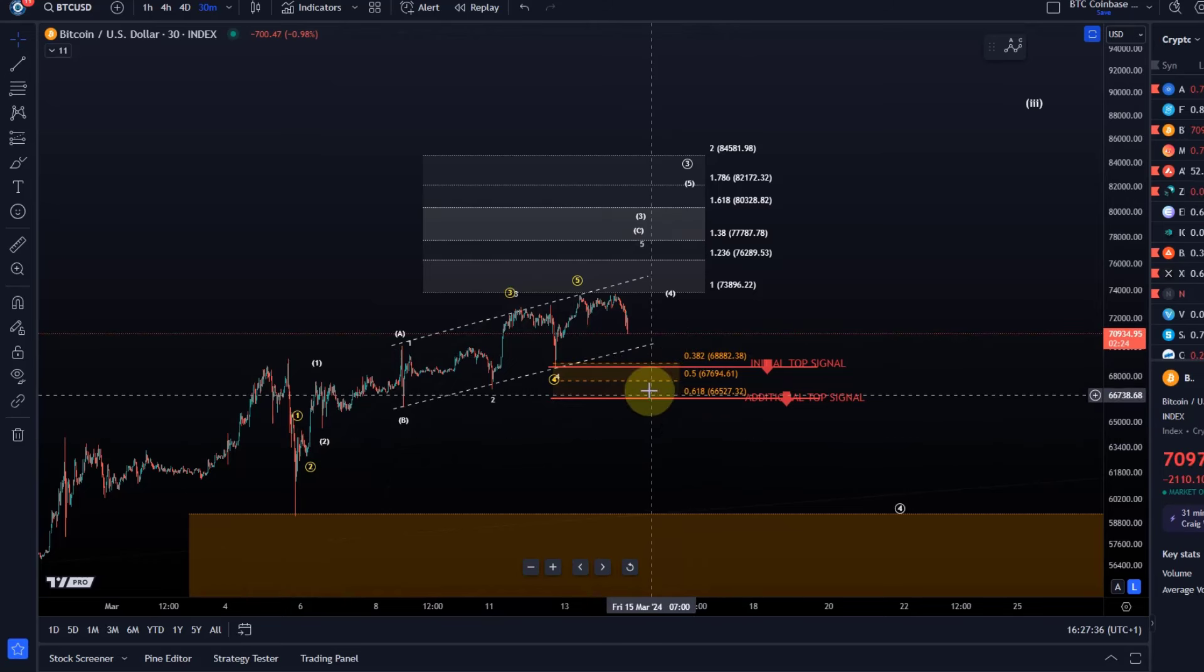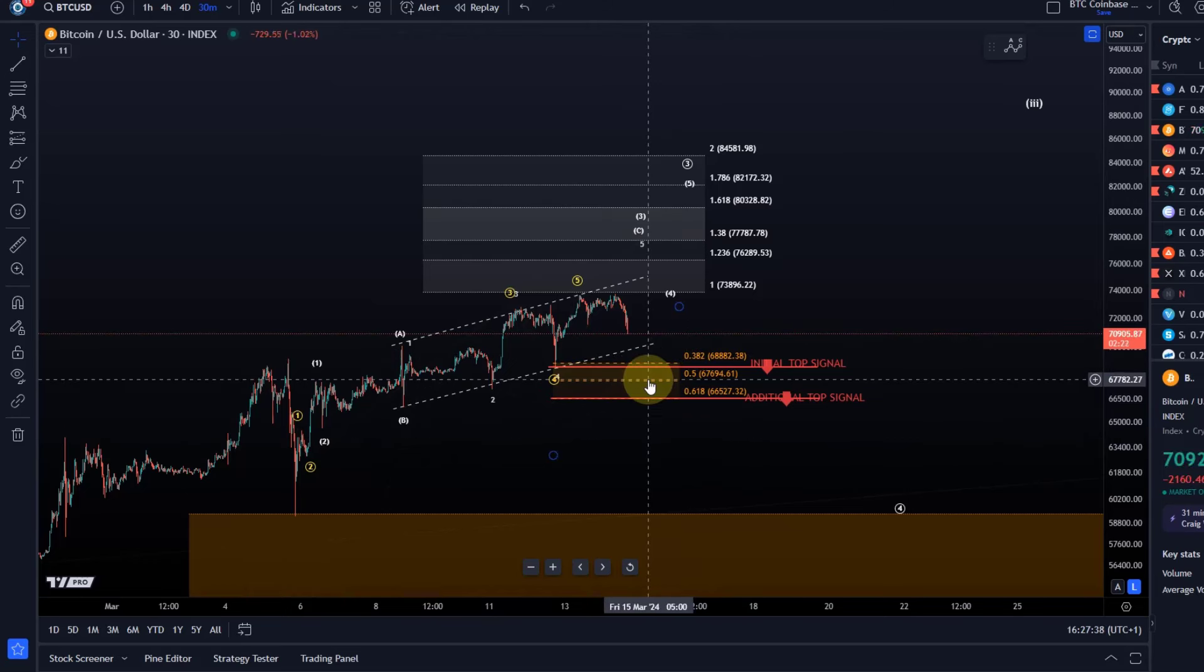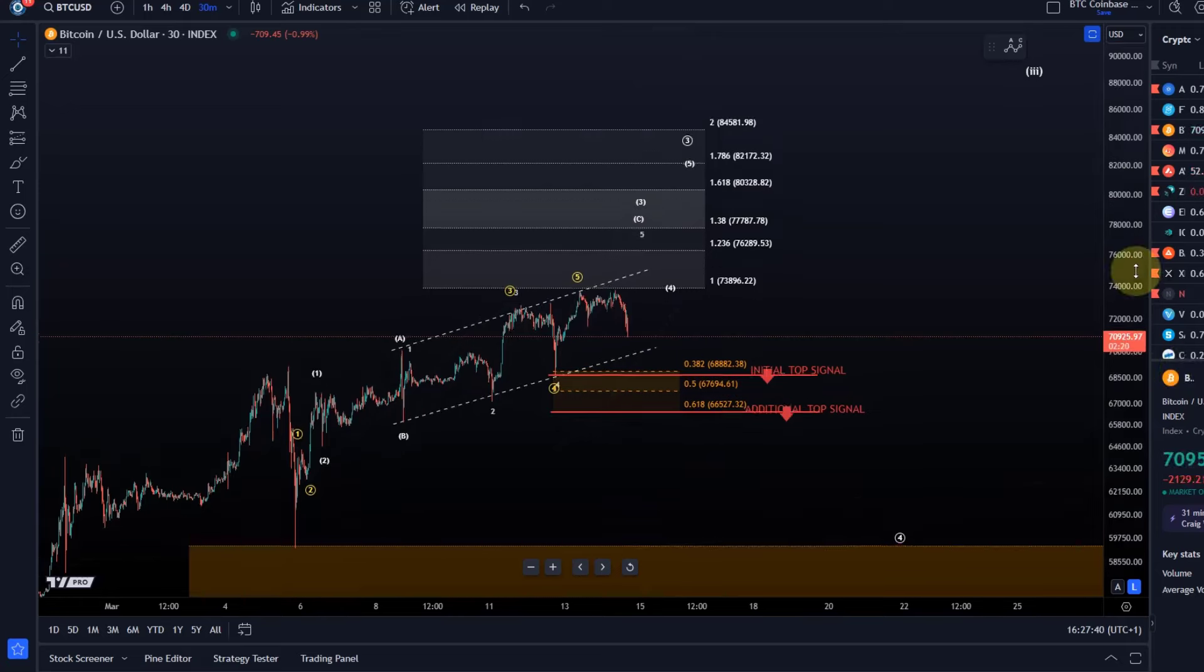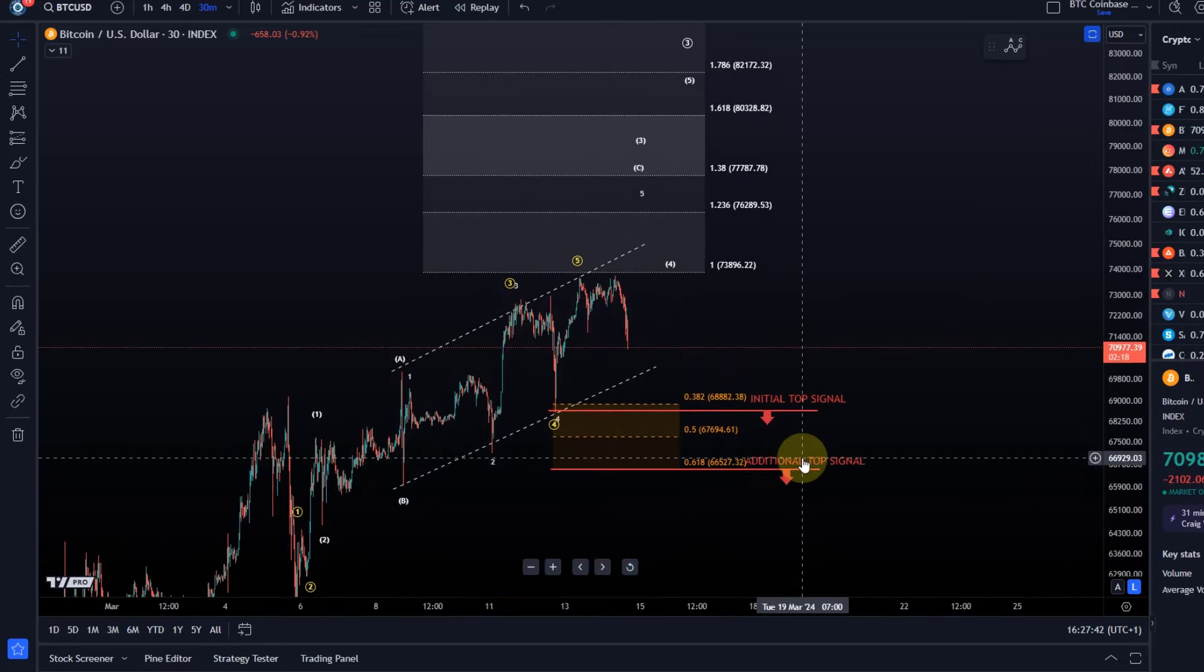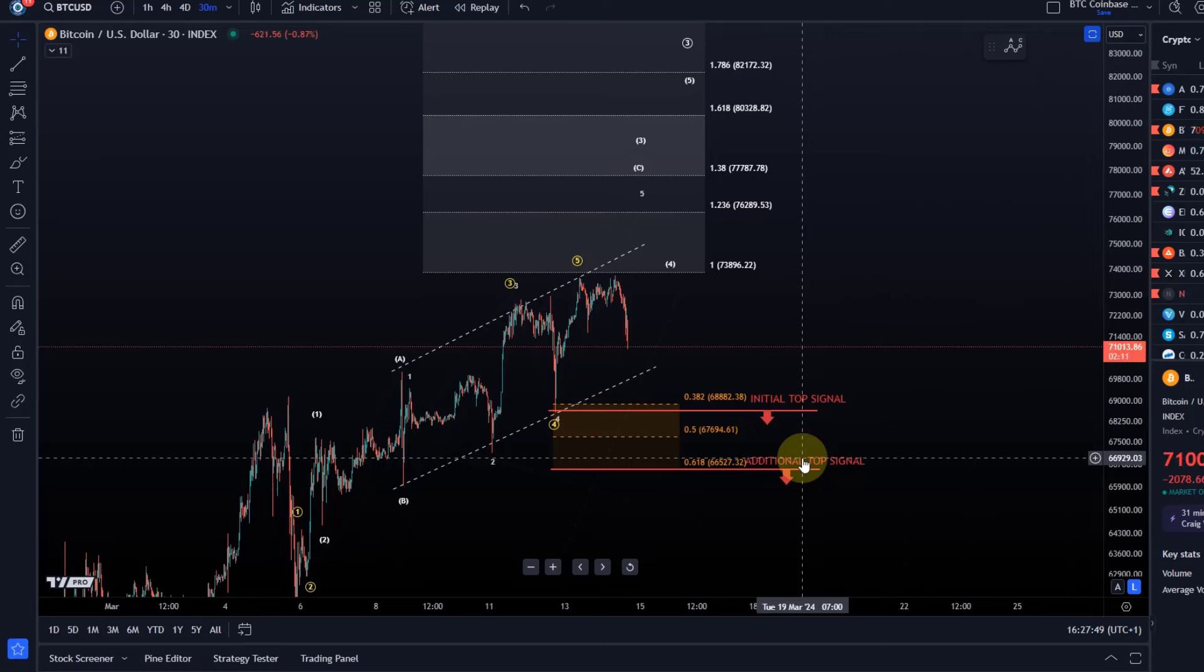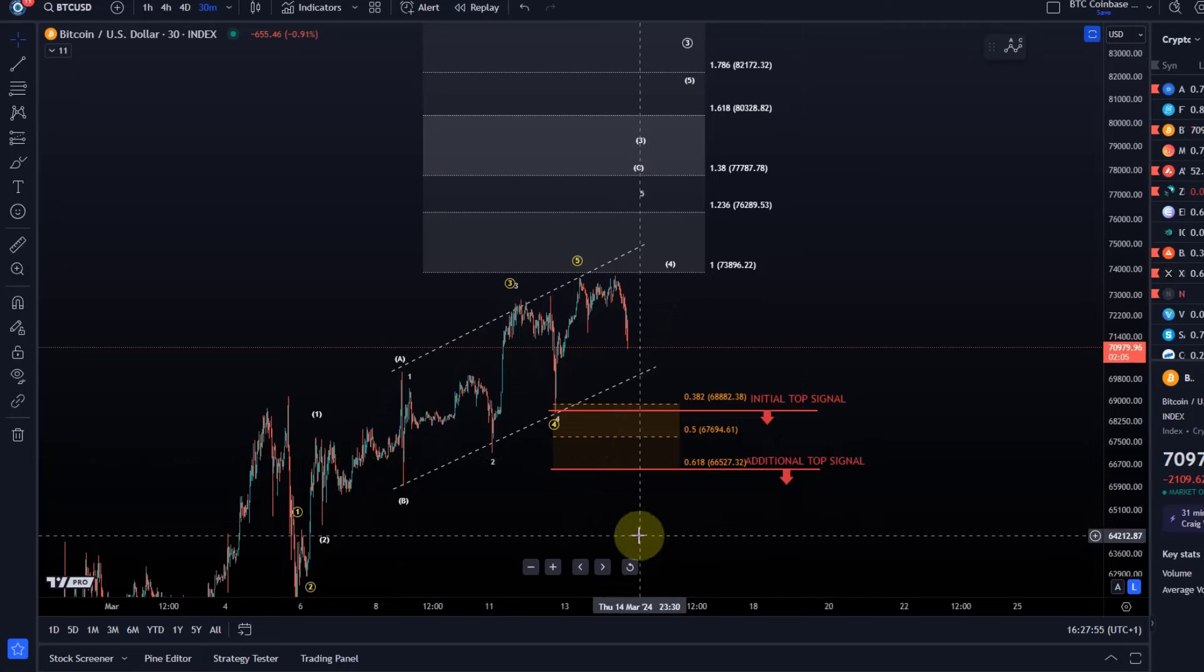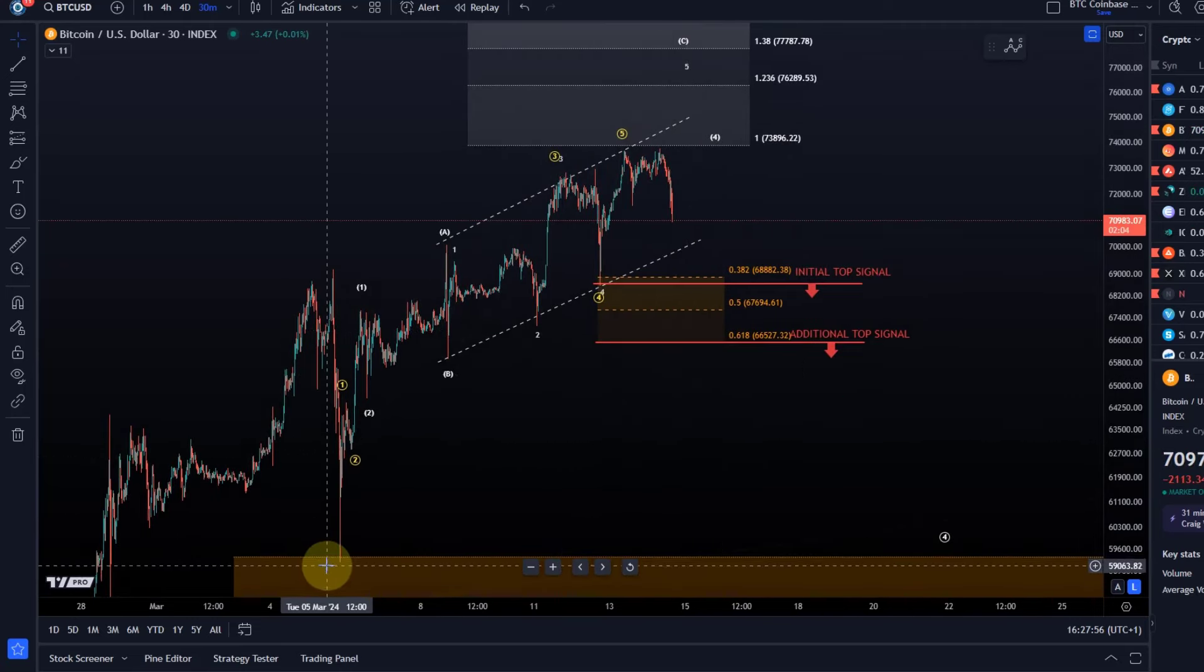We are still holding however above the levels that would serve as initial and additional top signals. As I mentioned in the previous videos, I try to prepare everybody mentally for the potential of a drop from this region because we now have completed the minimum requirements for this move to the upside from the 5th of March low.